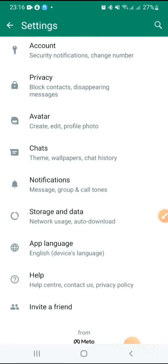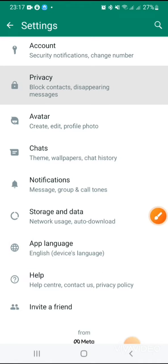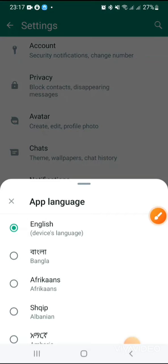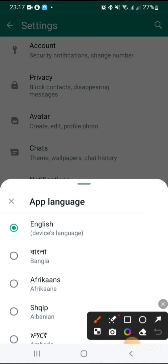Here you will find app language and by default the language is English. Open app language and now device language English is selected.